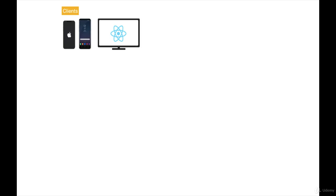In this video, let's go ahead and learn about the N-tier architecture. Often we have clients, and these can be an iOS application, an Android app, or even a web app written in React.